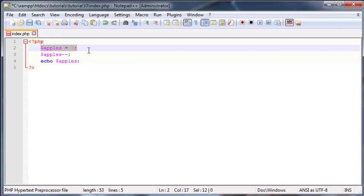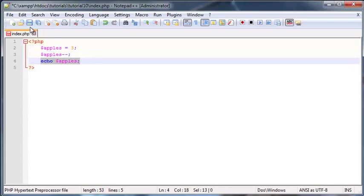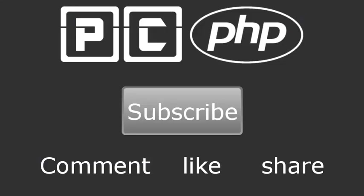So we start off assigning the value of 3 to apples, then we subtract 1 and we print apples out in the browser. So we should get the value of 2 printed out. And as you can see, 2. That's it for this tutorial. Thank you very much for watching guys. Don't forget to subscribe, don't forget to leave a comment, like the video or share the video. It's really going to help my channel grow and I'll see you guys next time.